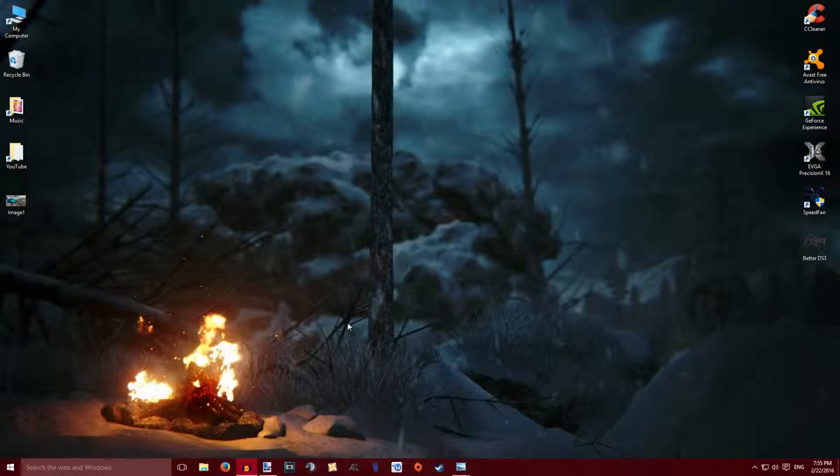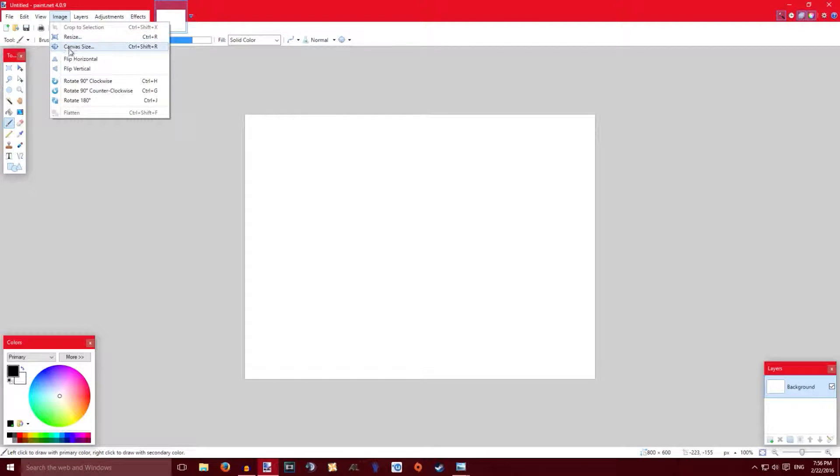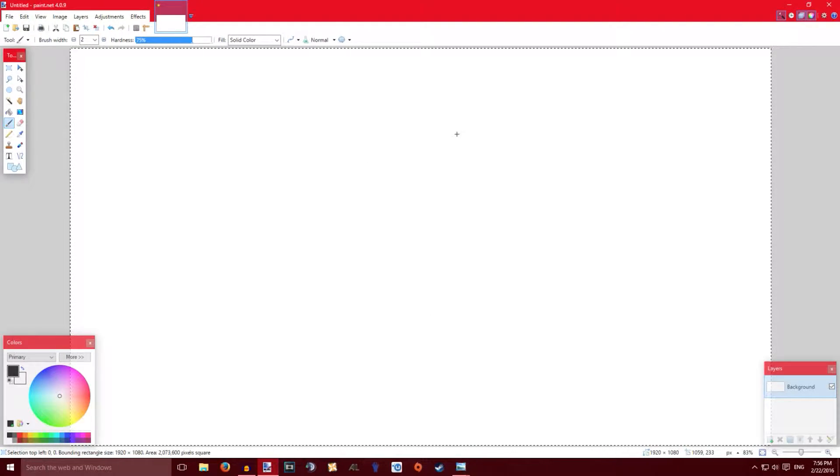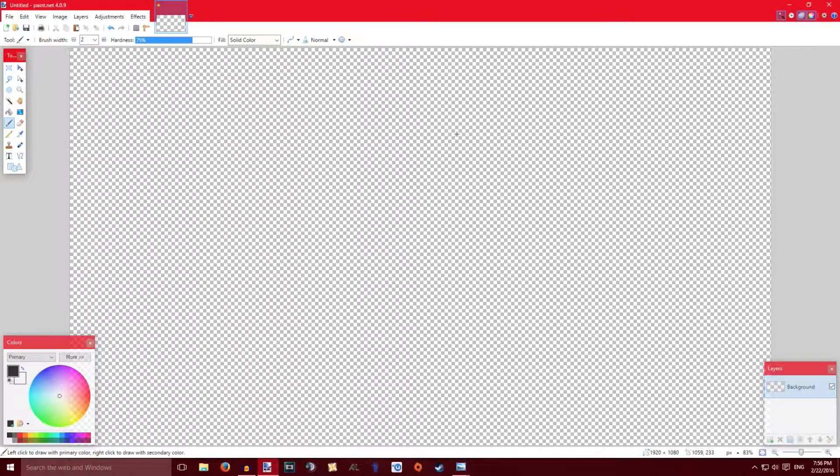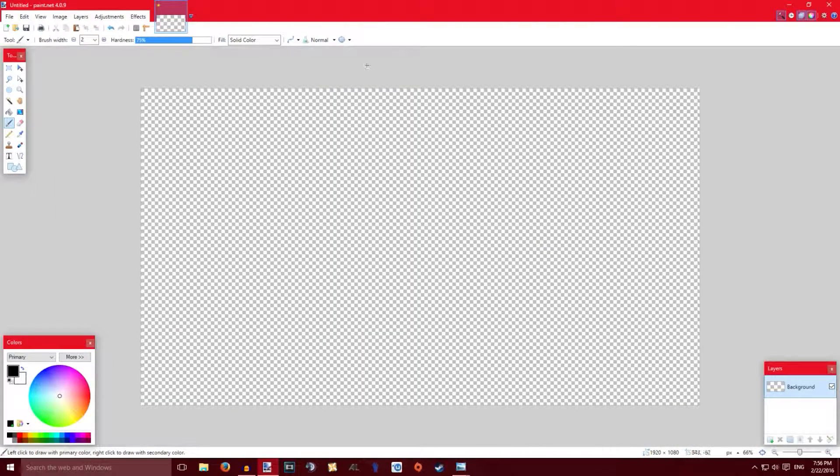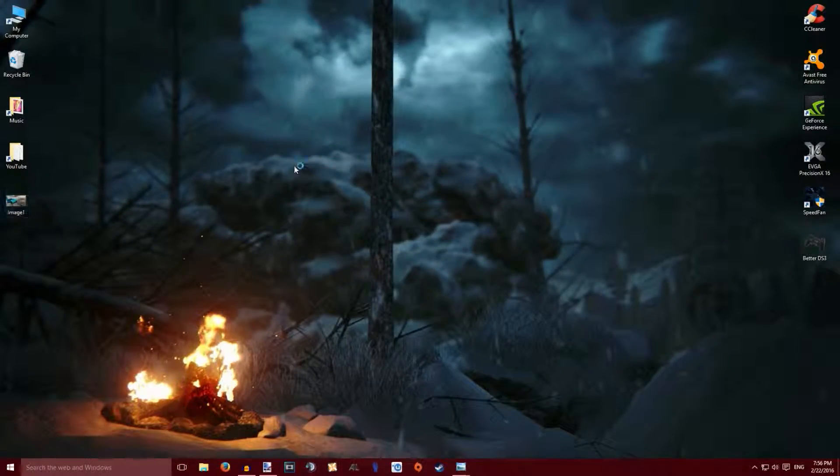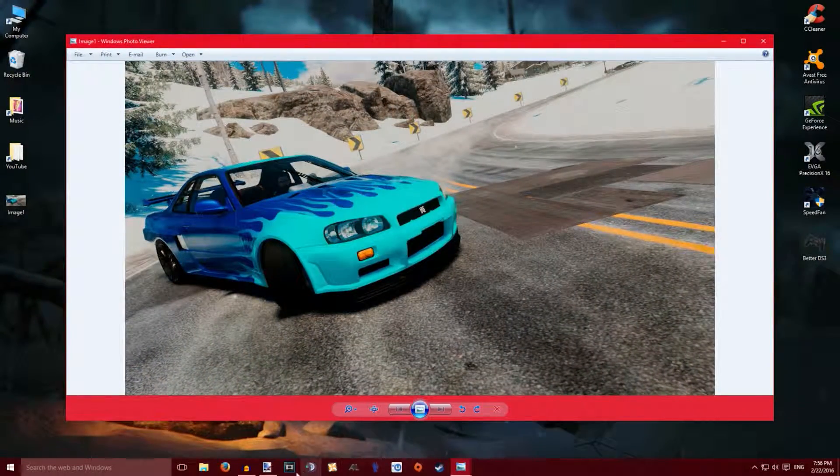Next thing you want to do is find a program like Photoshop or what I'm using, for example, Paint.NET. Beautiful program, very easy to use and it's free. You go on Image, Canvas. Now because thumbnails look really good in 1080p, I'll make this 1080p and then by clicking Ctrl+A you can remove the entire canvas. Now what you want to do is copy this image in.